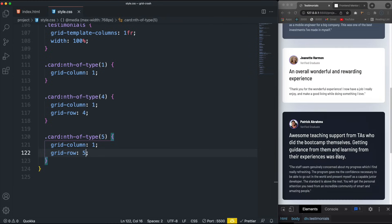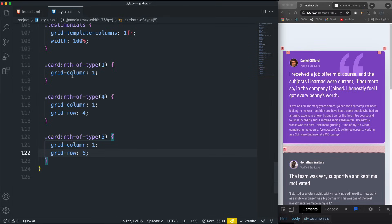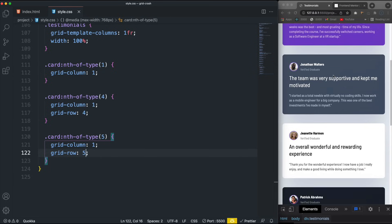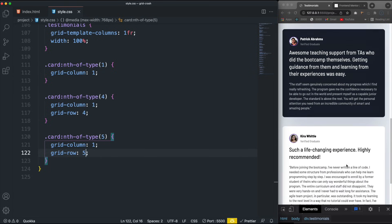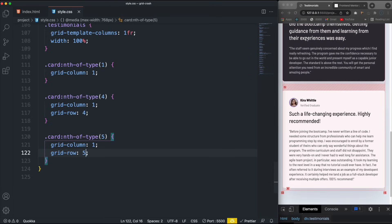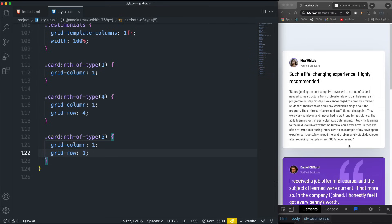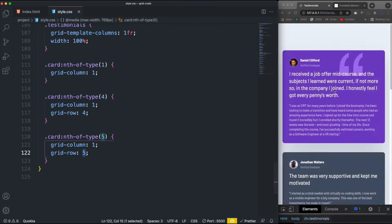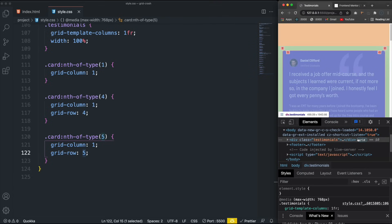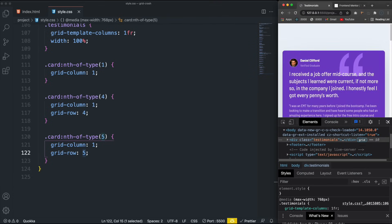Hopefully that makes sense — you need to figure out in your media queries where to reset the spans so they're in the right spot. It's actually kind of cool that you can switch around the order without touching the HTML. Once we get to 768px we get our single-column layout.